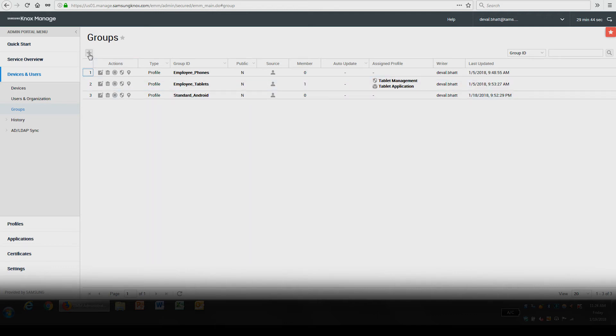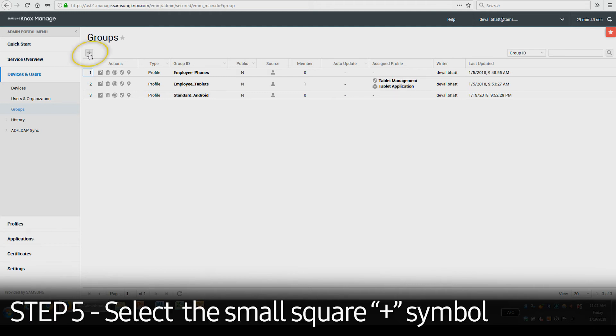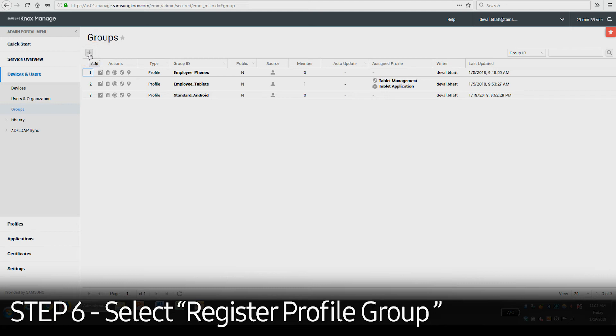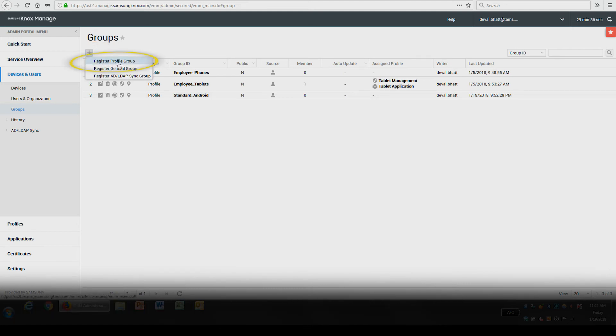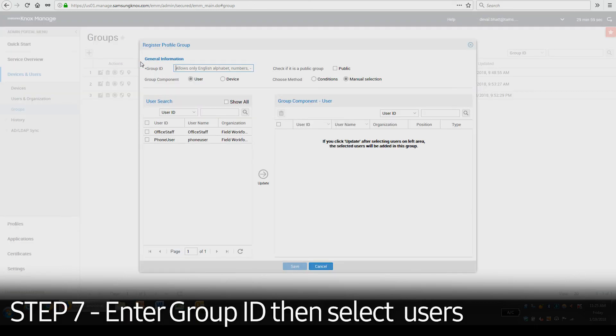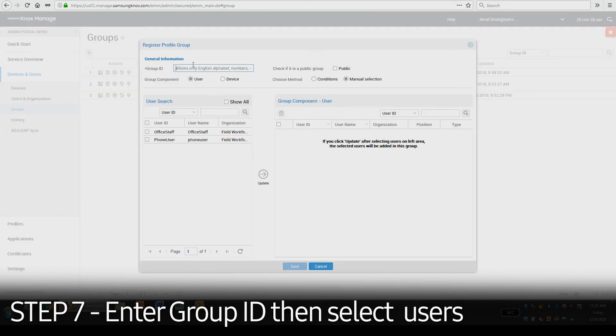To create a profile group, which allows you to apply policy to a set of users, select the small square plus sign above the list of groups. Then, select Register Profile Group. Enter the group ID and select the users you would like to add to the group in the User Search section.